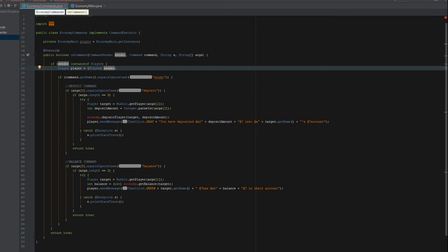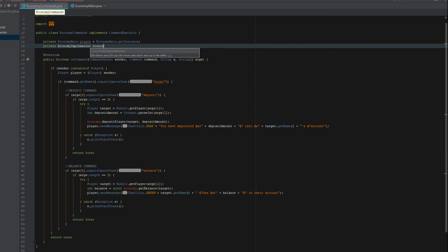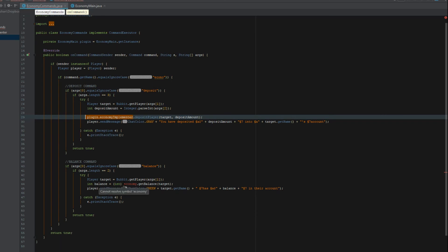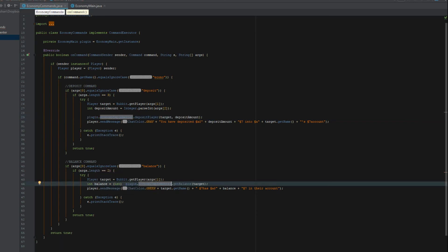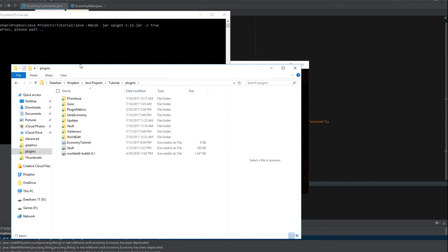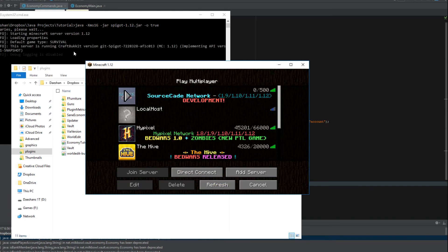Now in our commands class — if you don't have one, go watch my last video or create your own commands — we just call plugin.economyImplementer. You could make a variable for it but I'm keeping it quick. Let's go ahead and export all this, grab our Minecraft instance, and wait for it to compile.